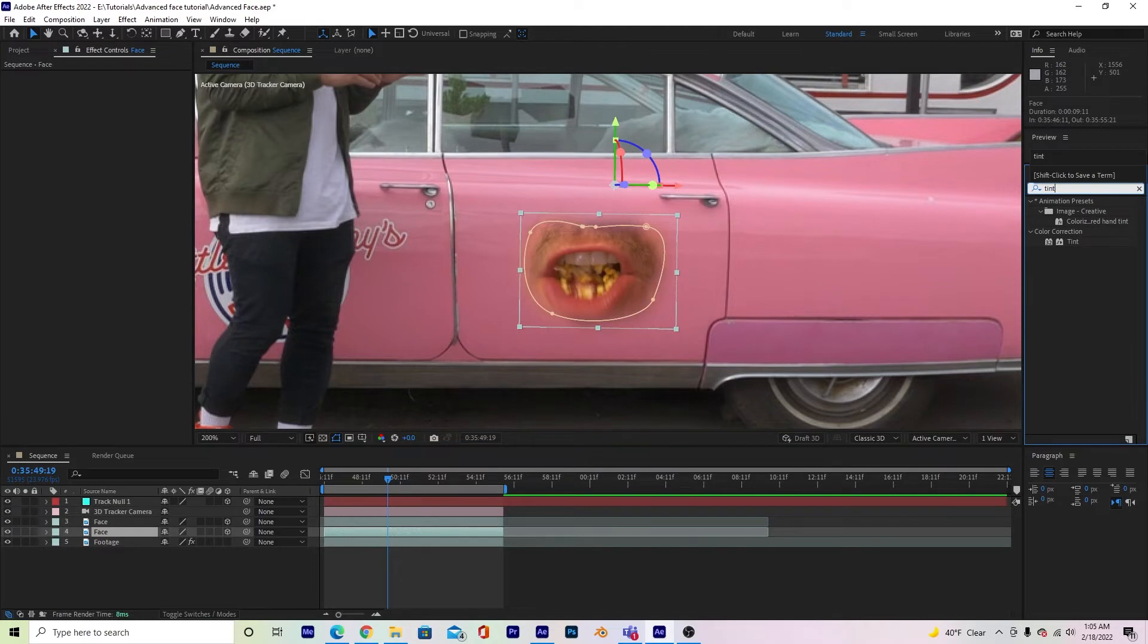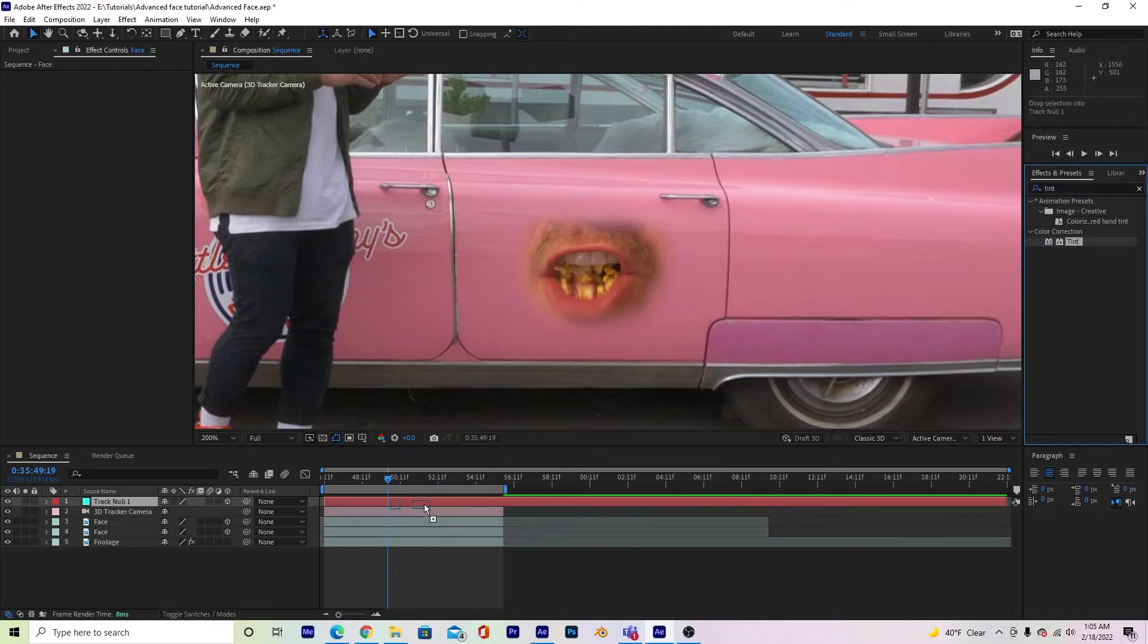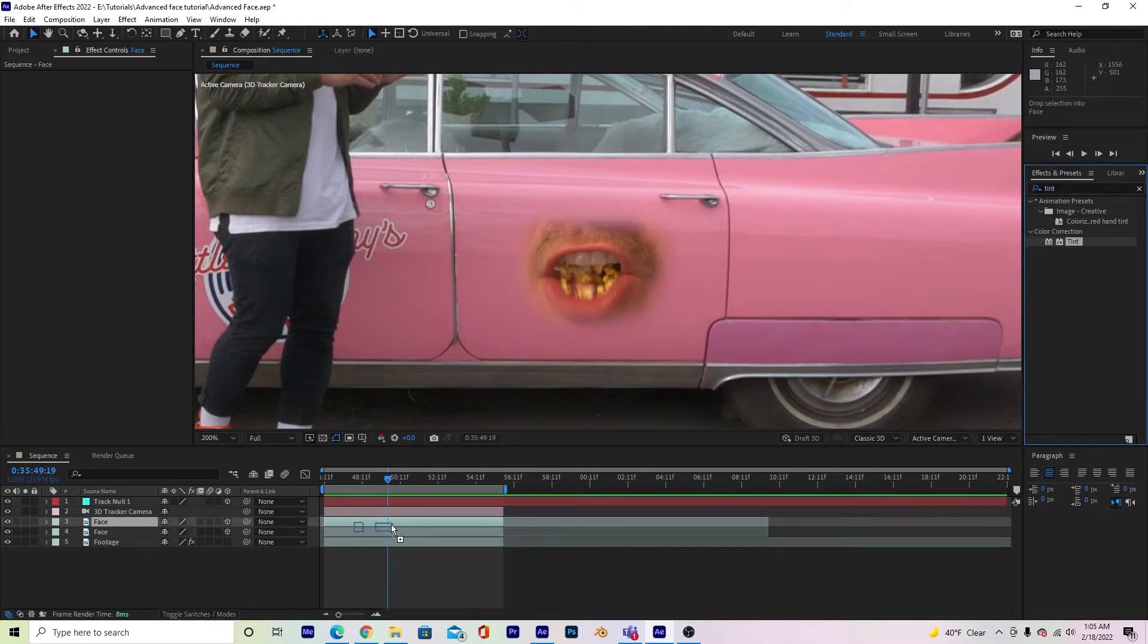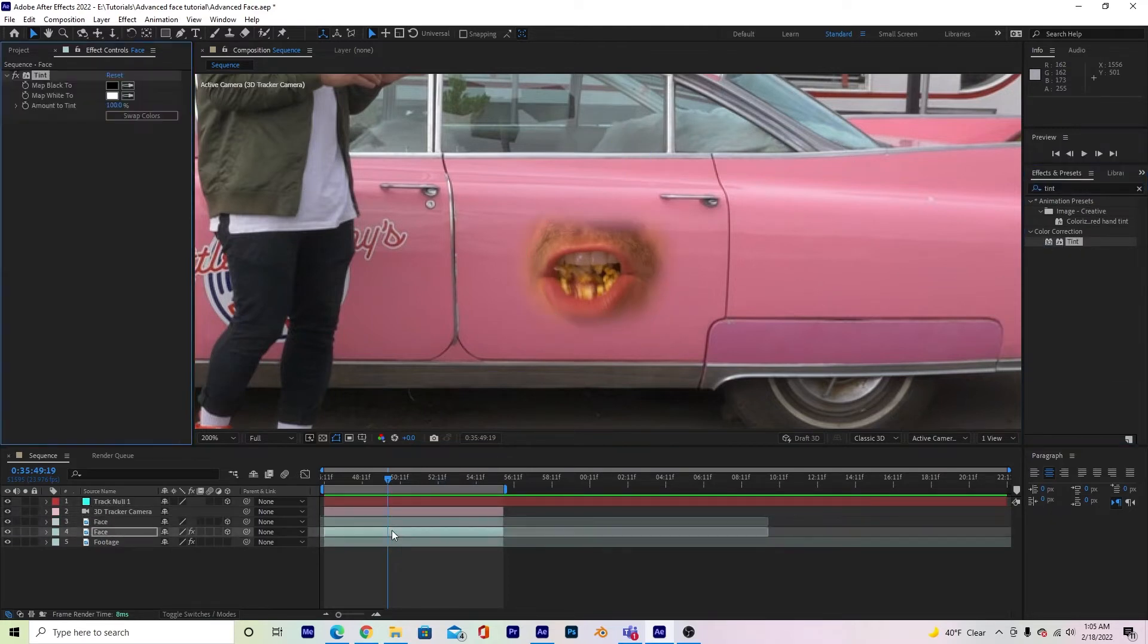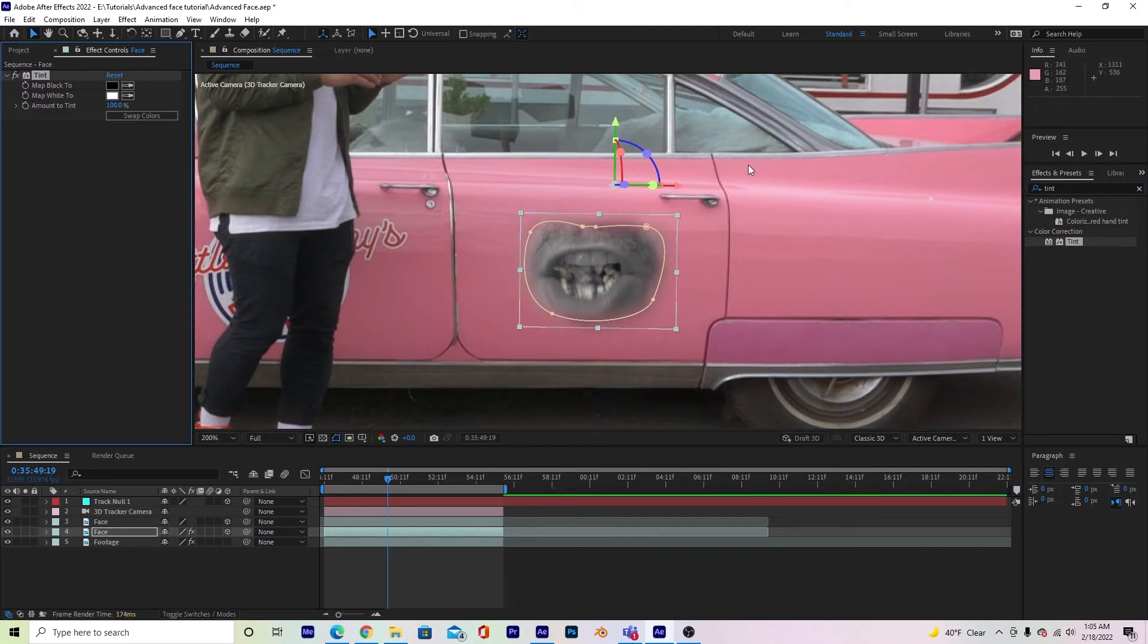So let's take our effects presets panel over here. Type in tint. Drag the tint on the face layer, which is the bottom one at this point.